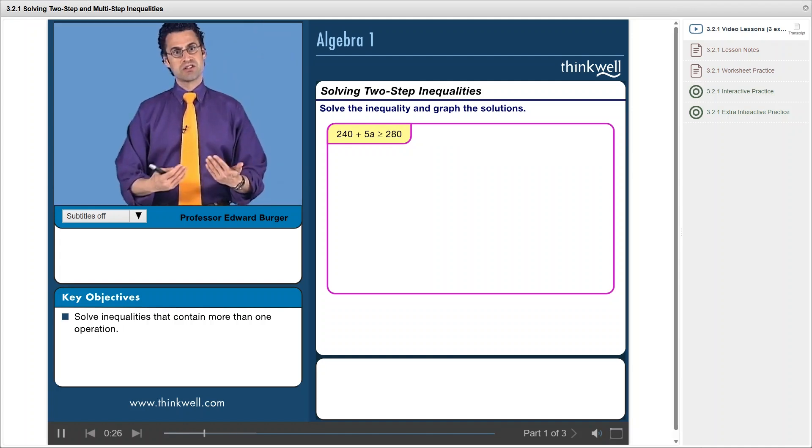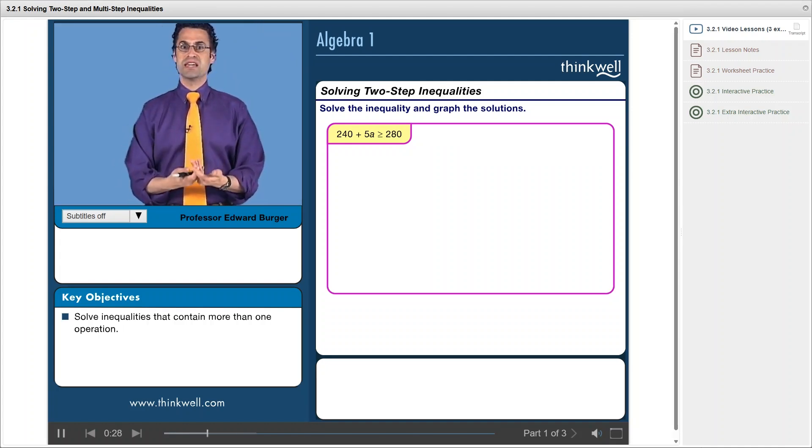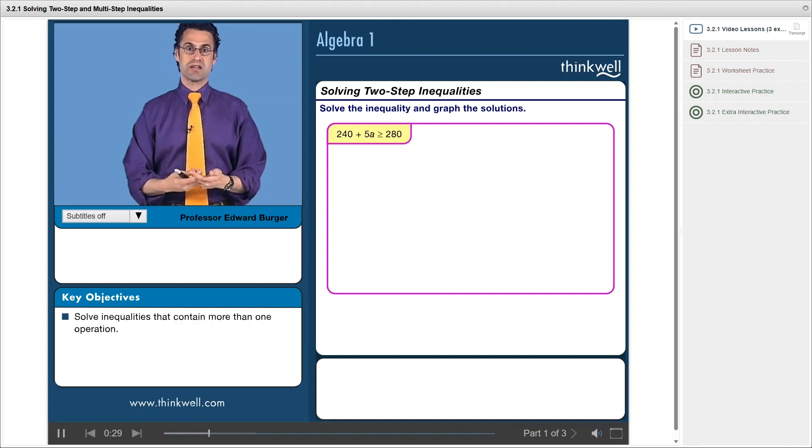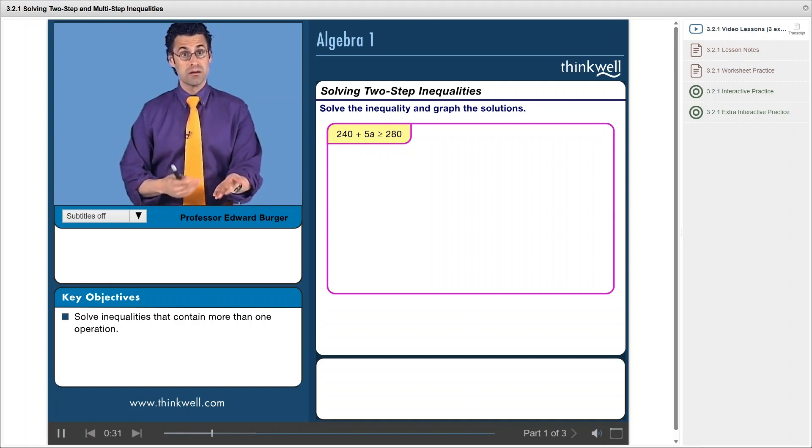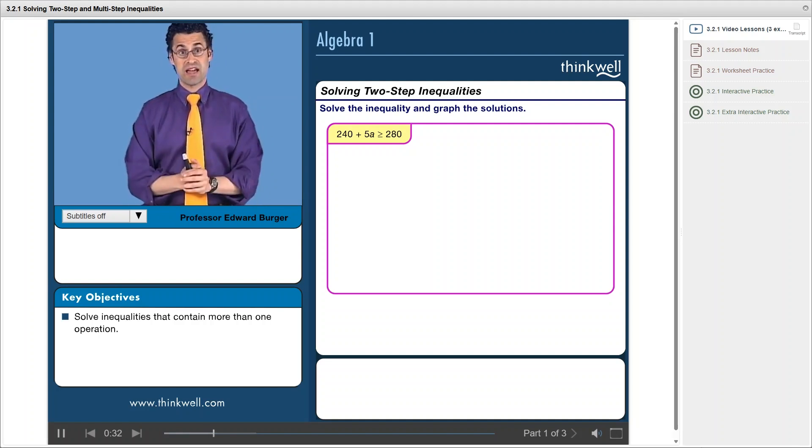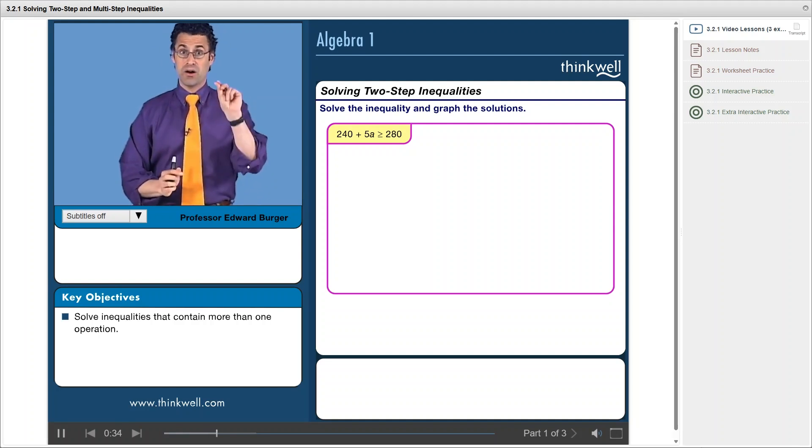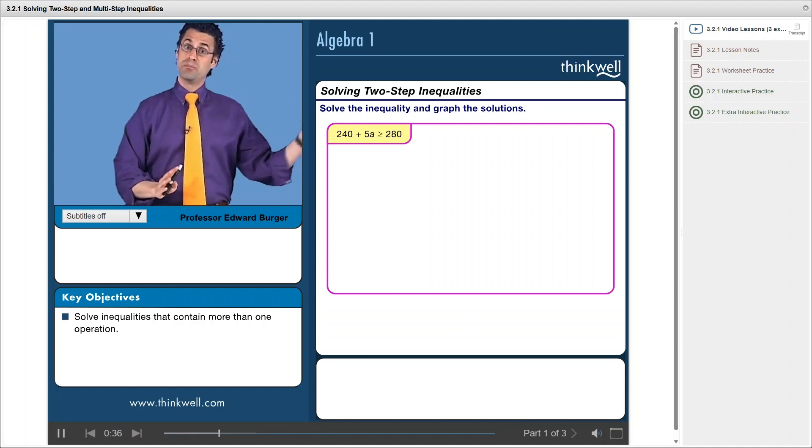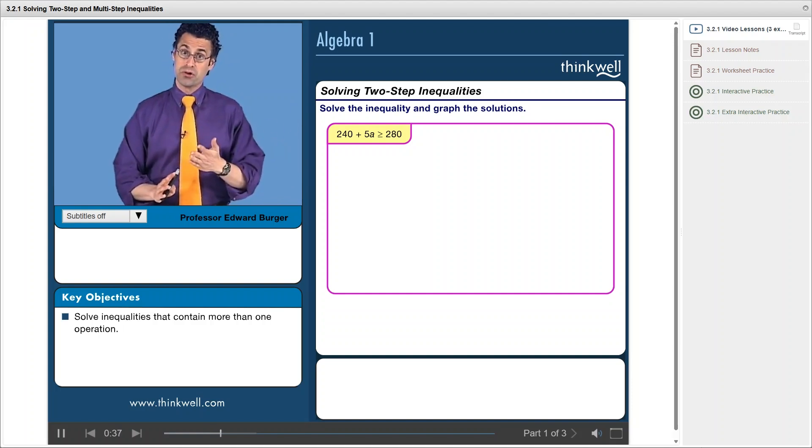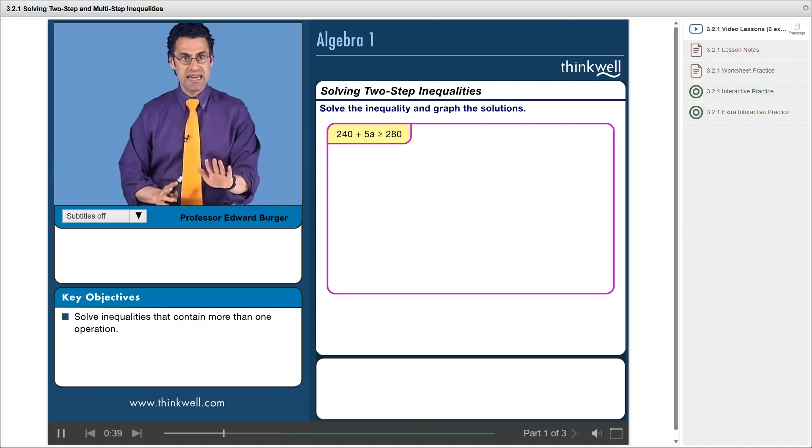is to just sort of proceed as I would proceed if this were actually an equality, solve it the same exact way. The only little caveat, the only little twist, is that if I'm ever going to multiply through or divide through by a negative, I have to make sure I reverse the inequality.